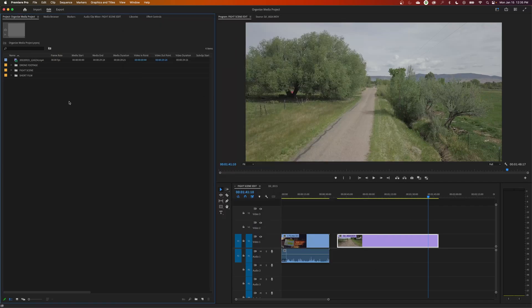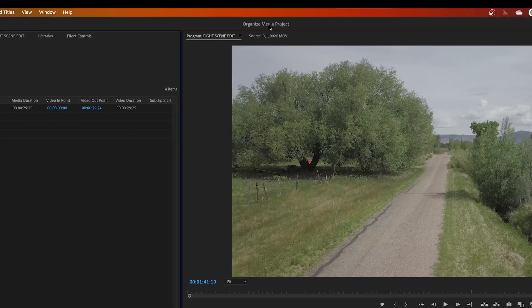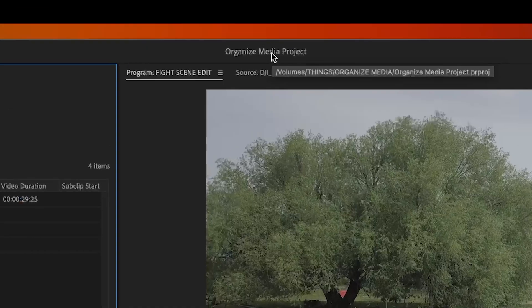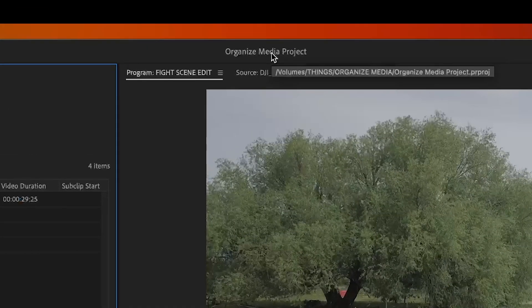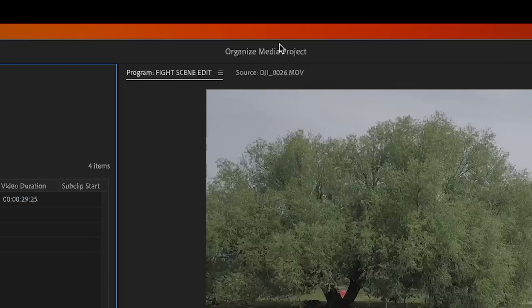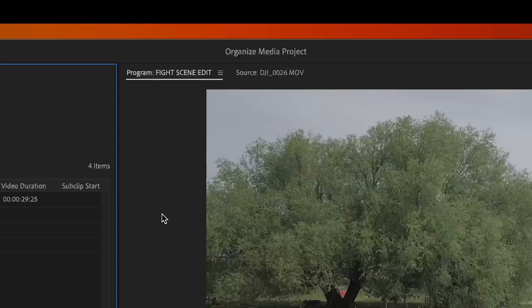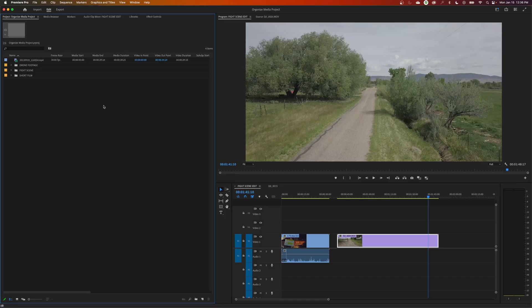If you want to know where your project file is being saved, you can simply hover over this name at the very top and it shows you your location on your projects. Mine is under Volumes, which is my hard drives, and I've got a hard drive named Things and then a folder named Organized Media and then my project file there. It shows you the exact location where you have saved your project file. Very important to know.